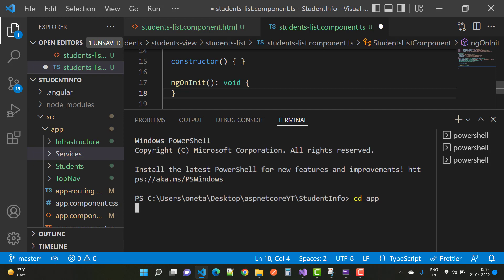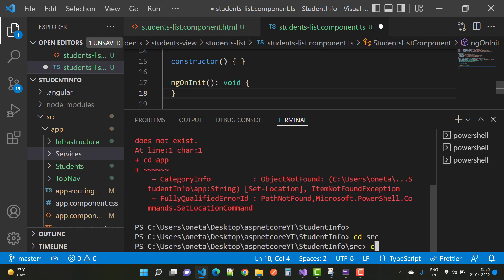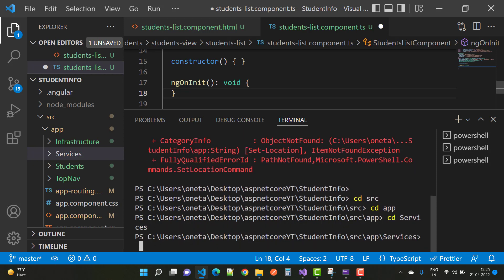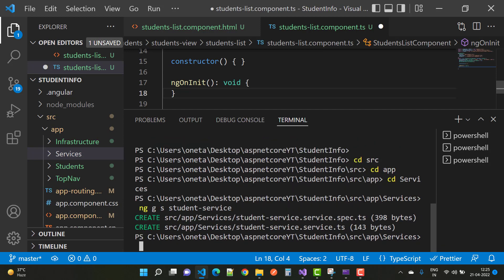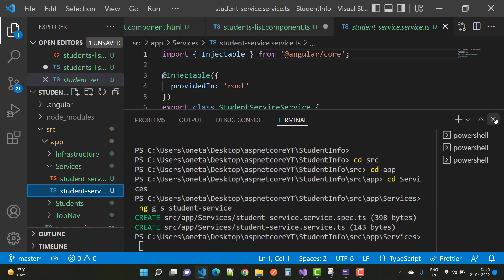First of all, navigate to the path: SRC > app > services. The folder is navigated, and after that you have some commands to add a new service in Angular. Here we use 'ng g s' — g for generate and s for service — and the service name is 'student service'. After adding the service, two files are created: the service.spec.ts and service.ts TypeScript files.